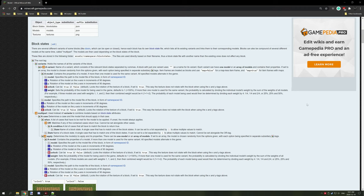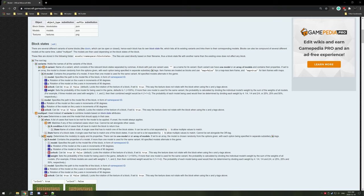Hello guys and welcome back to modding vanilla Minecraft with mCreator series. Today we're going to be looking at block states and how to customize that after you export your mod and set up your block models.